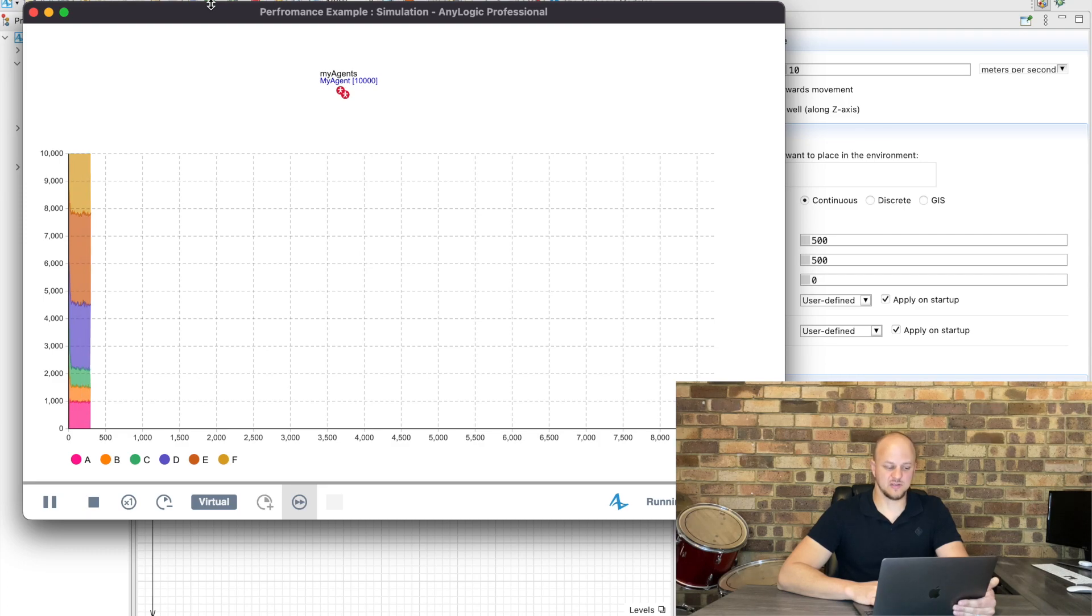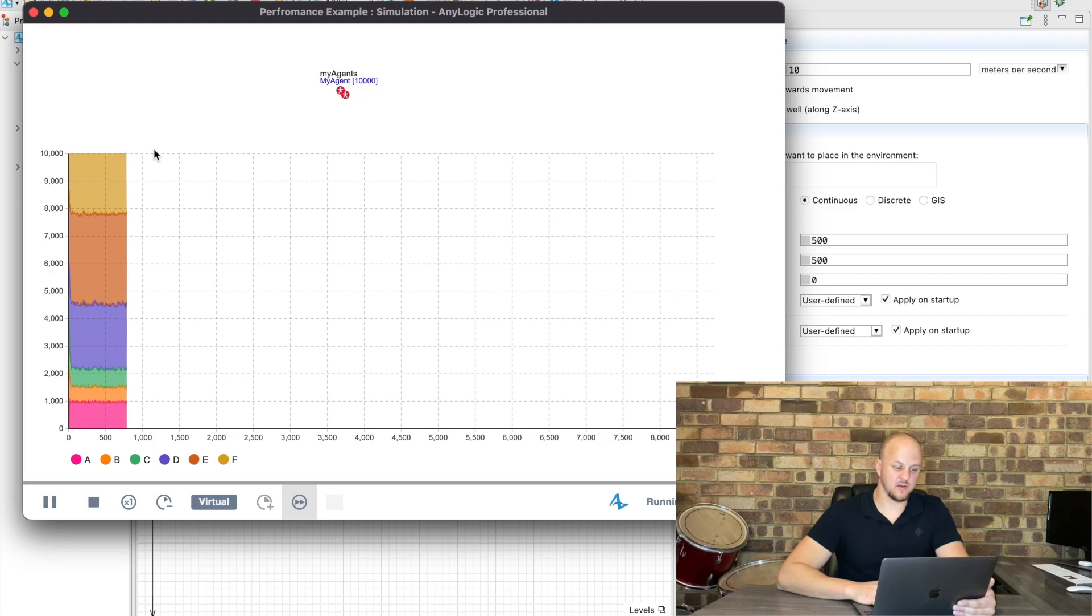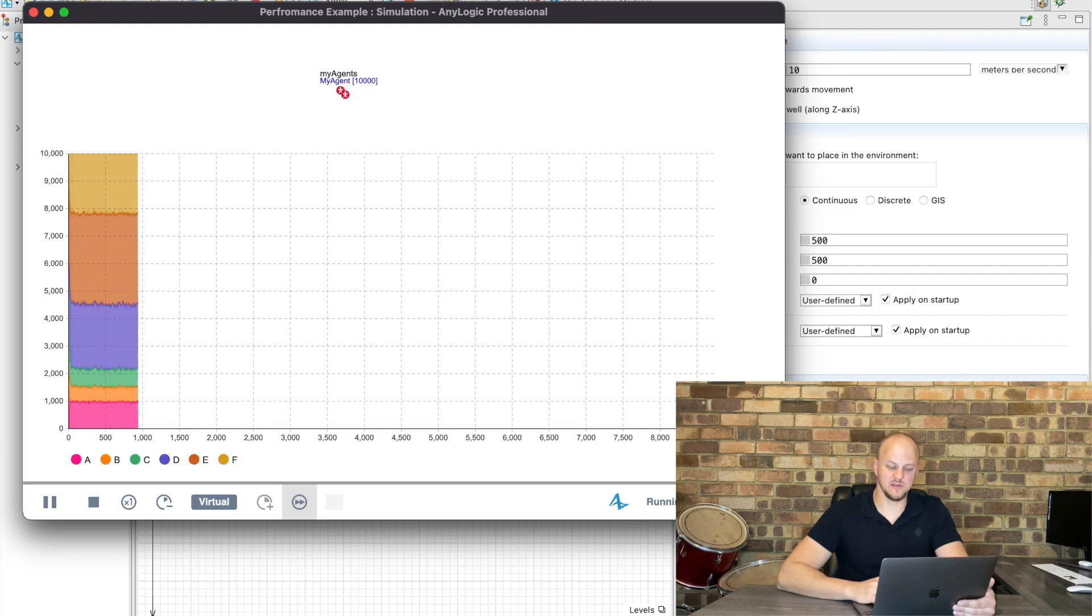So as you can see it starts off, everything seems fine. We've got our 10,000 agents here although the model execution is pretty slow.